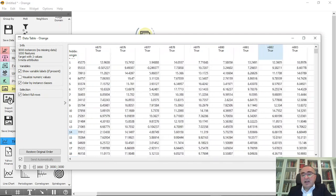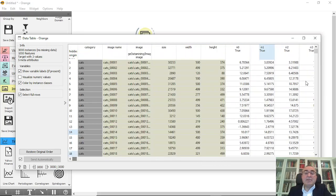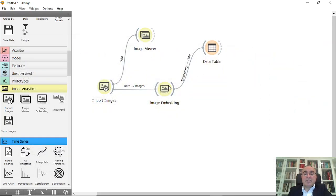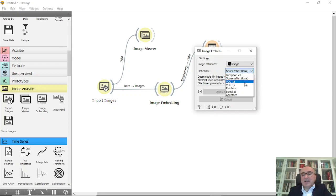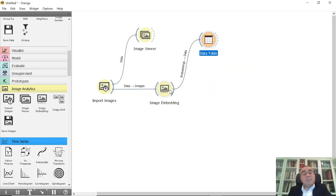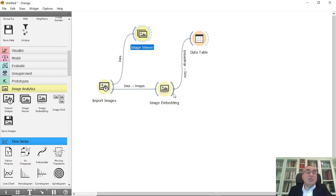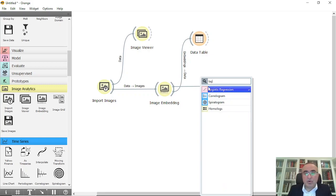The embedding is now finished. If you open the data table you can see it created 999 features, converting the images into numbers. You can also use different embedders like Inception V3, VGG16, or VGG19, but I used the local one to speed up the process. Now that we have numbers, we can use the traditional way of doing training and prediction. I'm going to connect this to Logistic Regression.